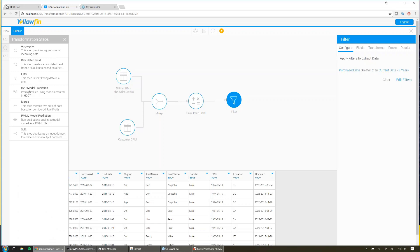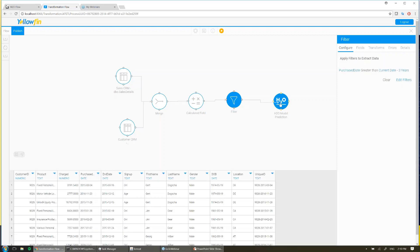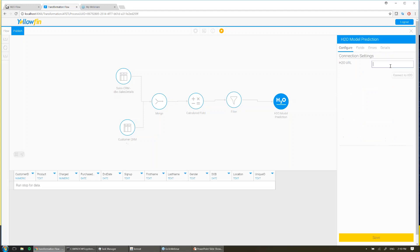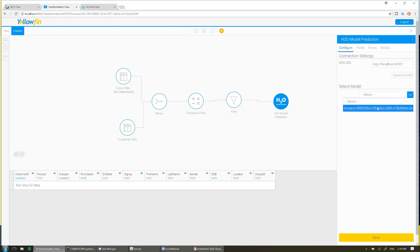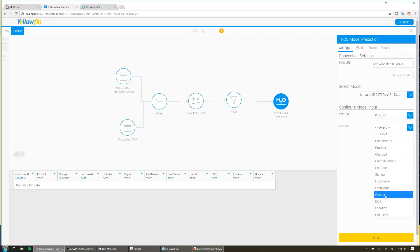I'm going to run an H2O model that I've trained to group my customers together. I'll connect the filter to the H2O step and point the H2O step to my machine learning server. Simply type in the address and hit connect to H2O. Now I've only got one model on my H2O server, so it's the only one from the list. So I go ahead and choose that, and then it just asks me for the inputs for my model. So I'm going to go ahead and choose product for product, gender for gender, and hit save.